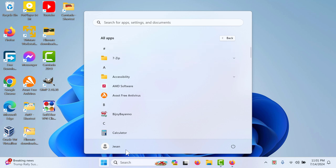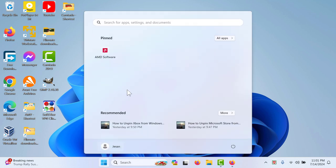Click on this and the AMD software has come to our pin section of the Windows Start button. That's how you can pin apps and programs.